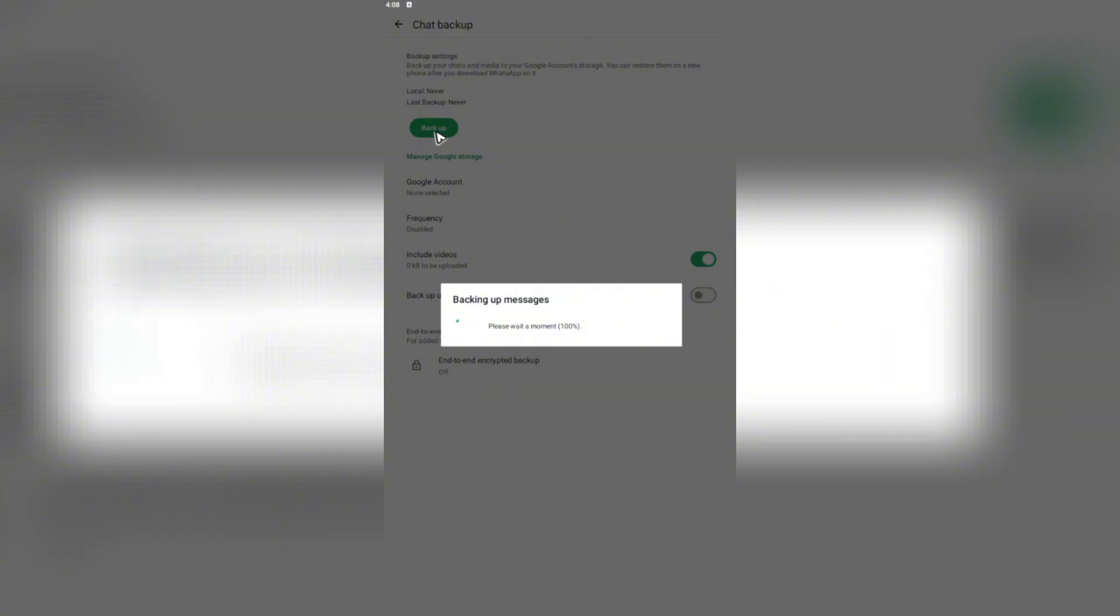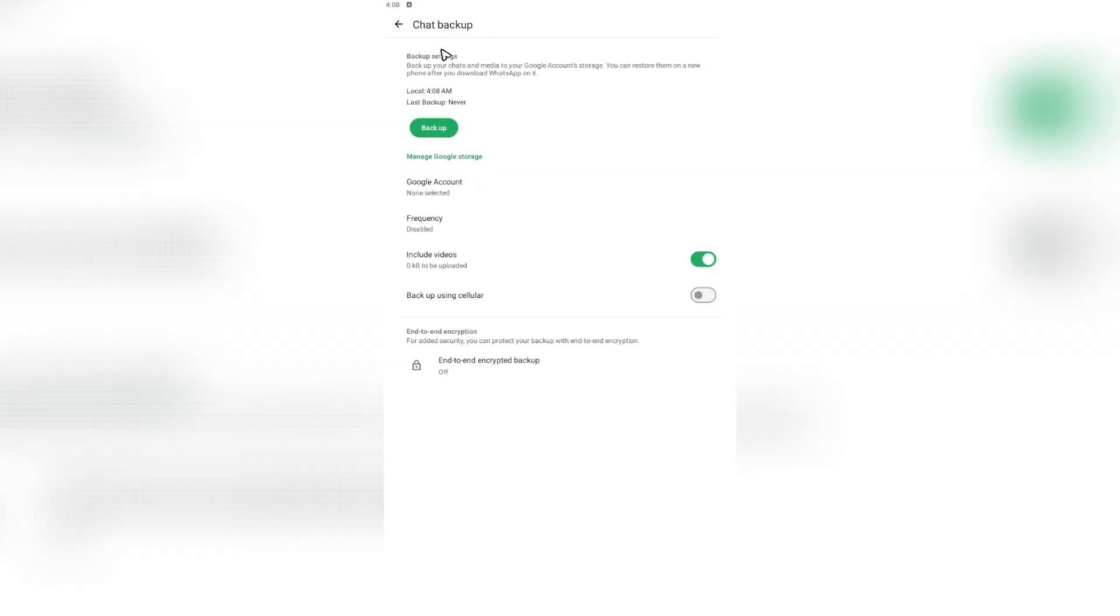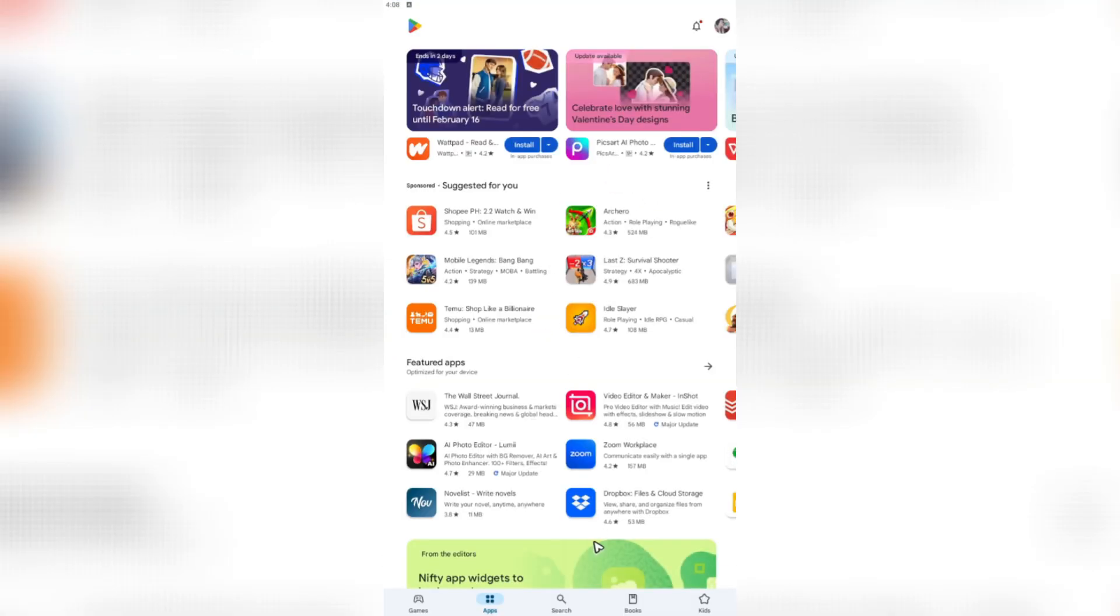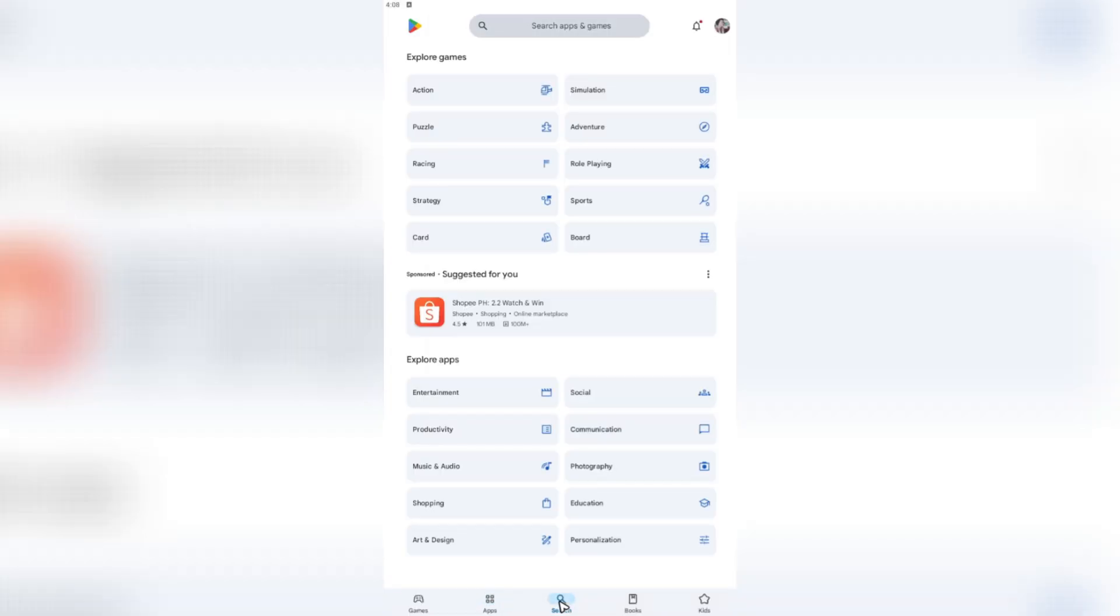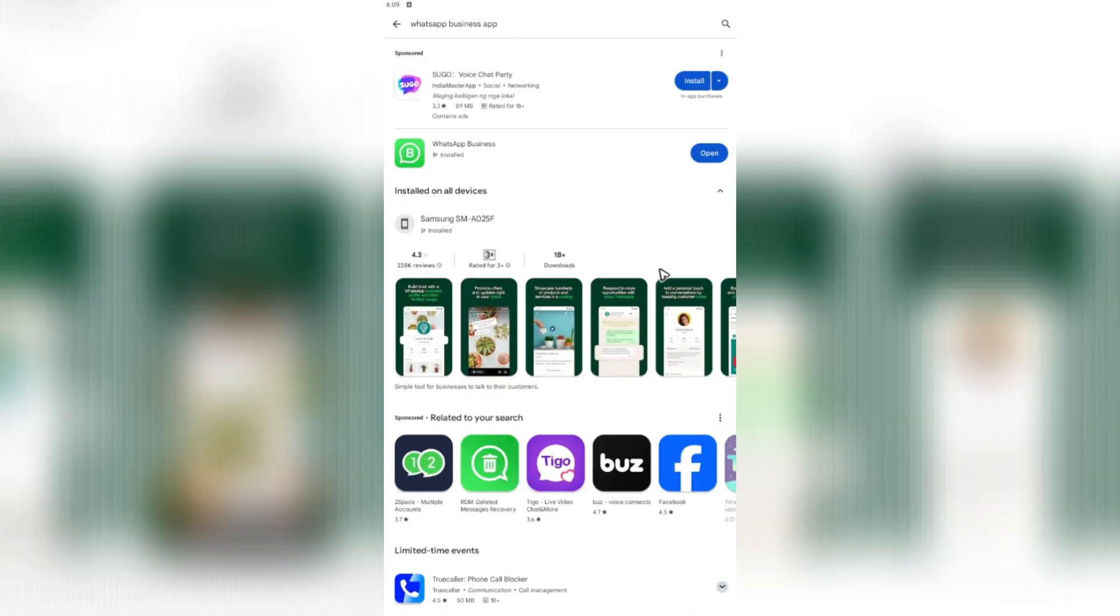Now once that's done, you're going to want to head over to your Play Store or respective app store if you're using iOS, tap on it and download WhatsApp business app.